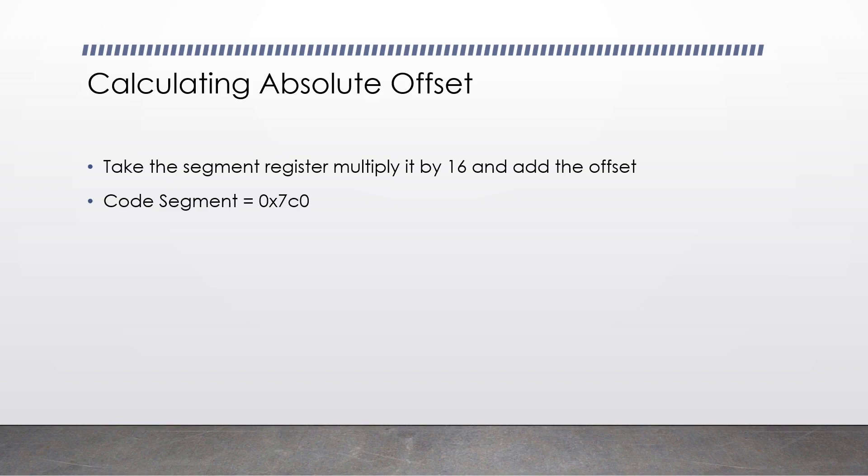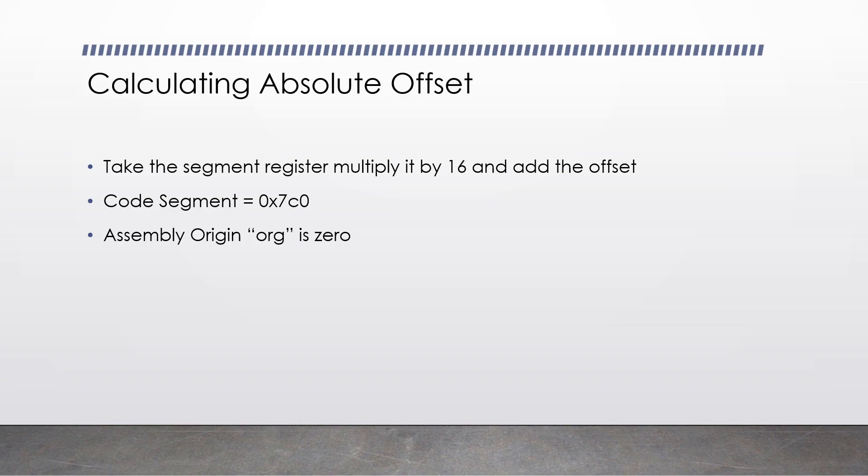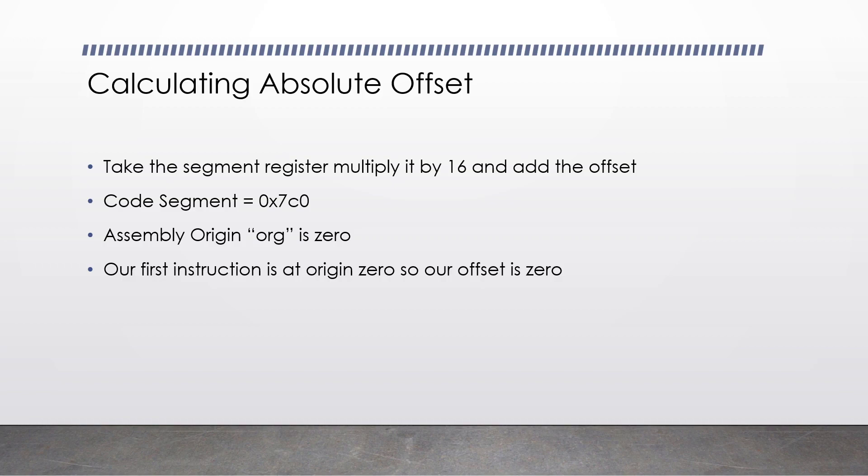Let's do a little example. Let's pretend our code segment is at 0x7c0, and our assembly program's origin is 0. If you remember in the Hello World tutorial, we went org 0x7c00. Let's pretend we now set it to 0. This will mean that when your assembly program is assembled, it will offset all of the labels by 0, rather than 0x7c00. So let's assume we have one instruction in our program. This very first instruction is at origin 0, so our offset is 0.